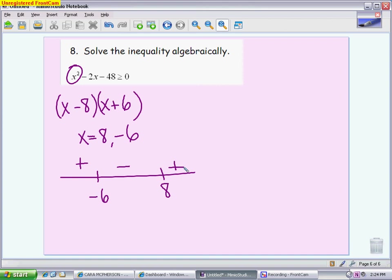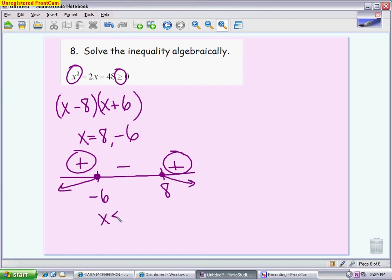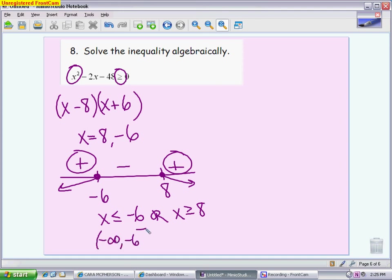This problem wants to know when it is bigger than 0 — meaning when is it positive — so it's positive at the ends of the graph. This is an or statement: x is less than or equal to negative 6, or x is greater than or equal to 8. In interval notation, you go from negative infinity up to negative 6 with a bracket, union 8 to infinity with a bracket.